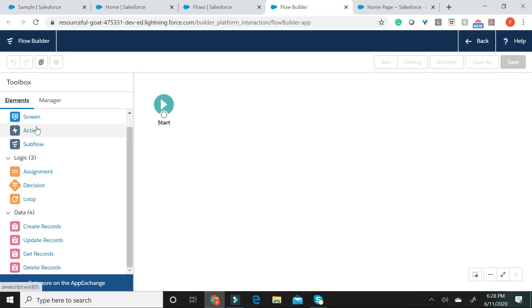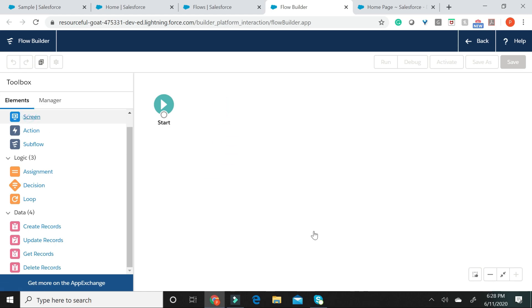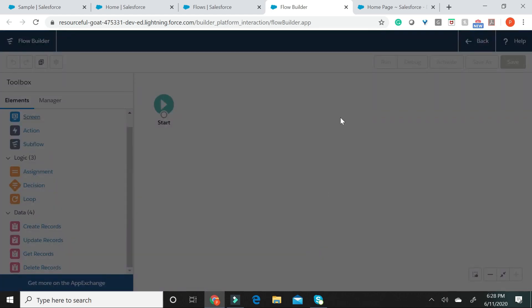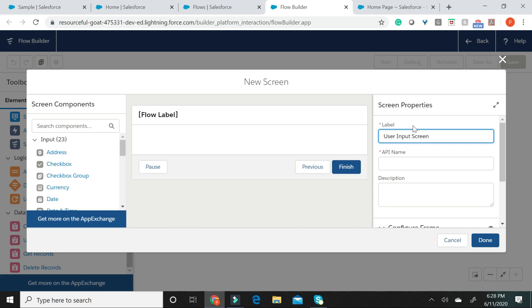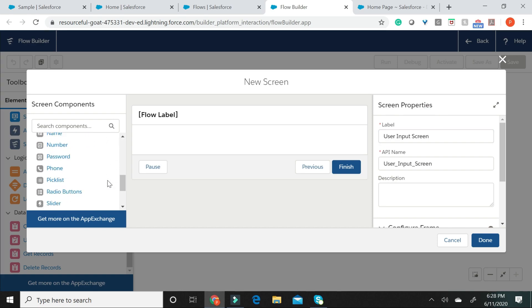Let us start with a Screen Element. Let me call this as UserInput Screen. Let me now go ahead and drag two text components, one for the bid name and one for the bid address.